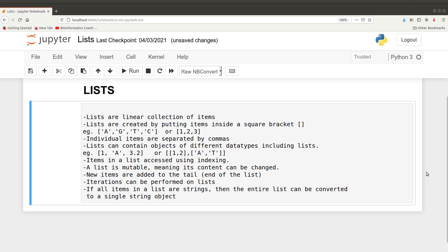Hello guys, welcome to another tutorial session on Python programming for biologists. In today's video I'm going to show you how to manipulate and process your sequences using the list data type. A list is a linear collection of items, created by putting items in square brackets separated by commas. Lists can contain different data types including the list object itself. Items are accessed using an index. Lists are mutable, meaning contents can be changed and new items added. Iterations can also be performed on lists, and if all items are strings, the entire list can be converted to a single string object.